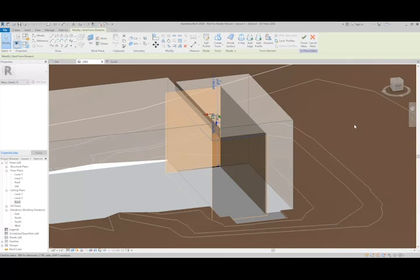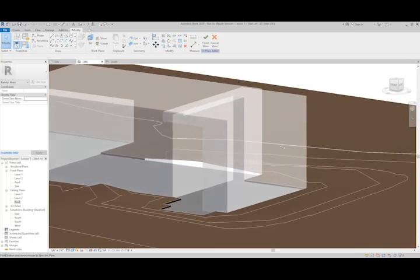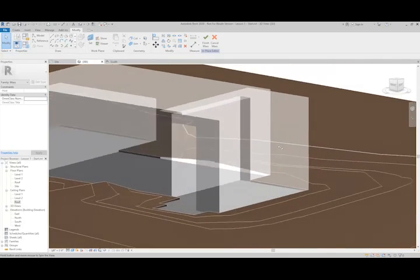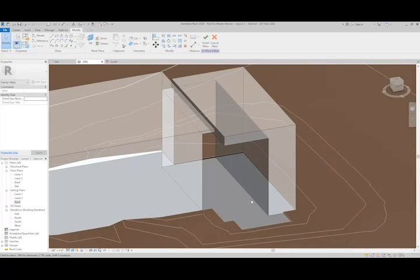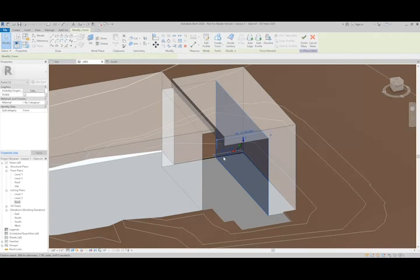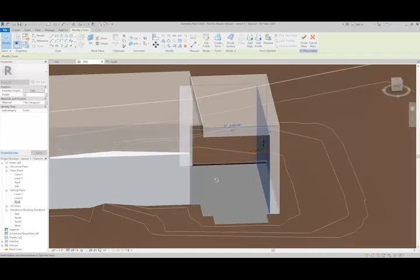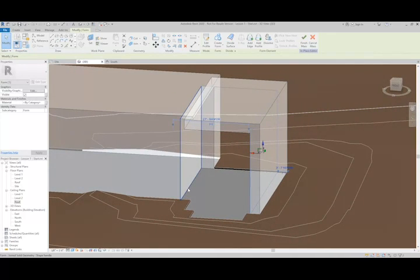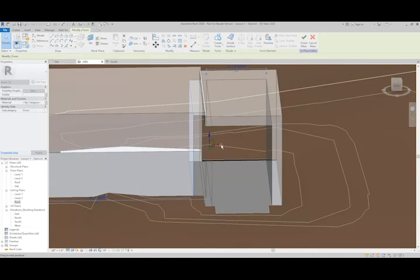If I click off to the side, you can see I just cut a hole in the building. I can use that same freeform modeling with the UCS here to move it around and adjust the void to suit my needs.